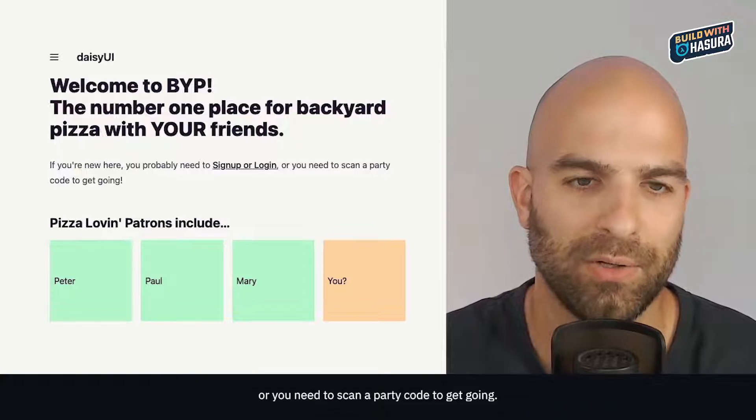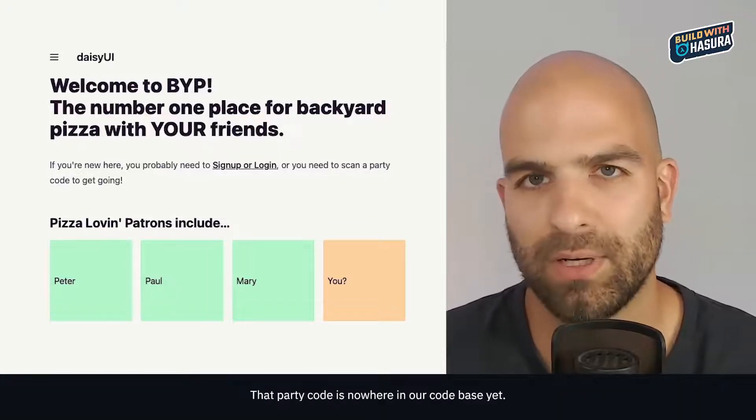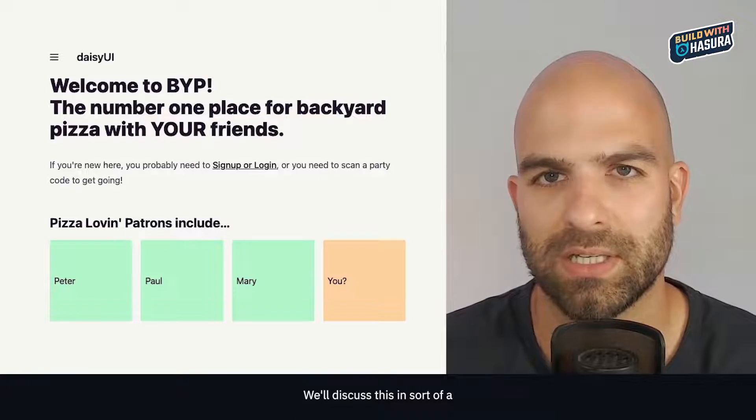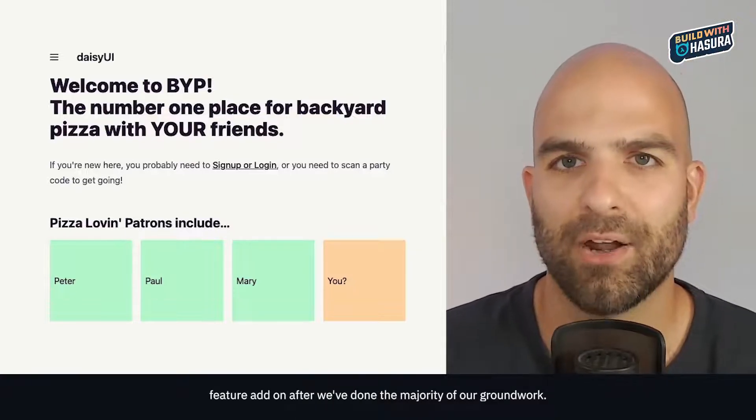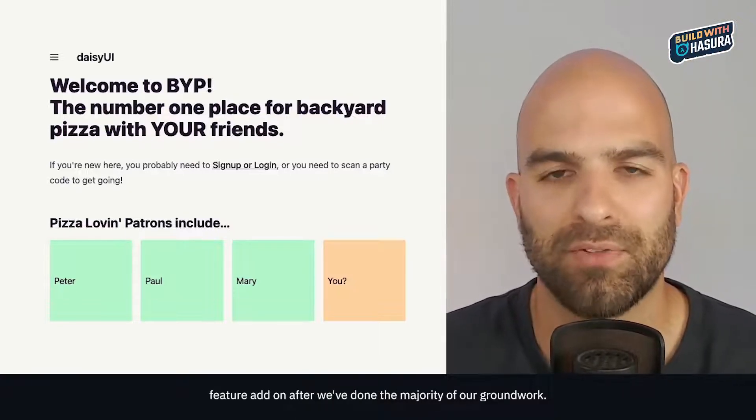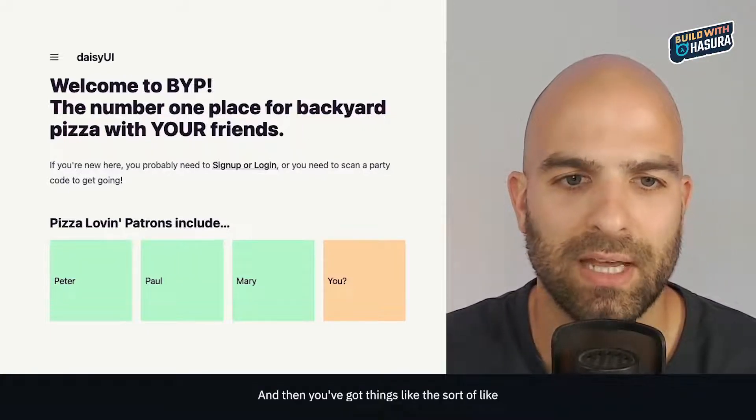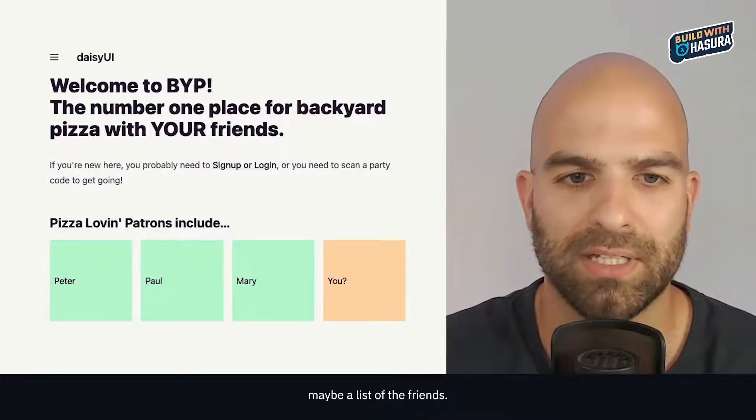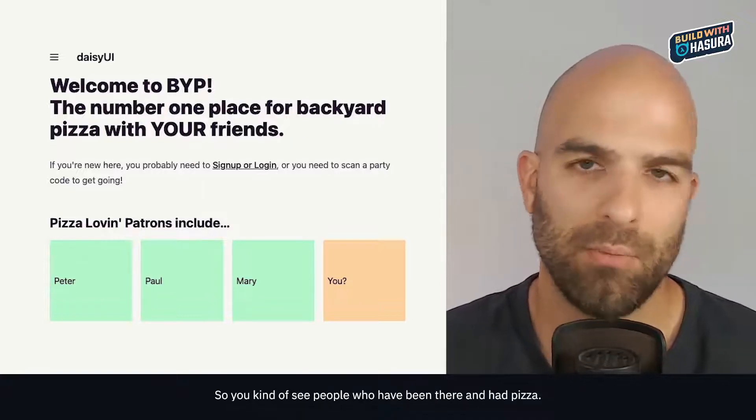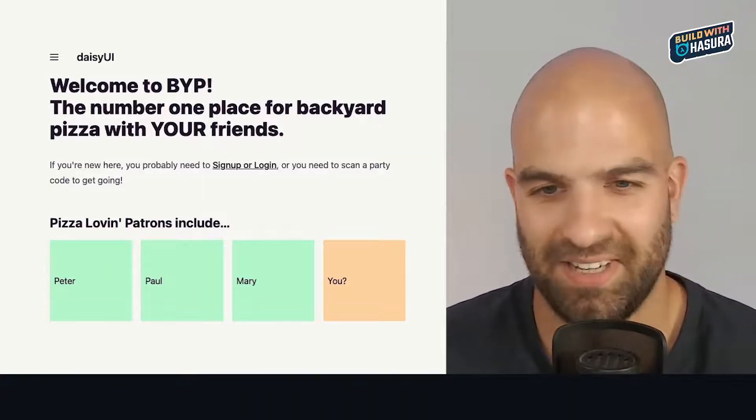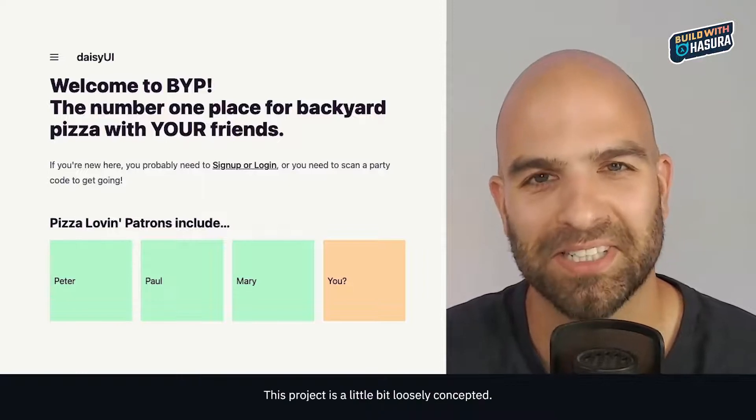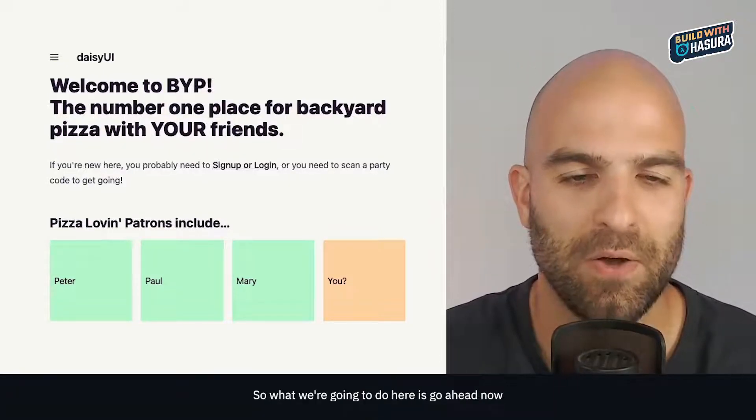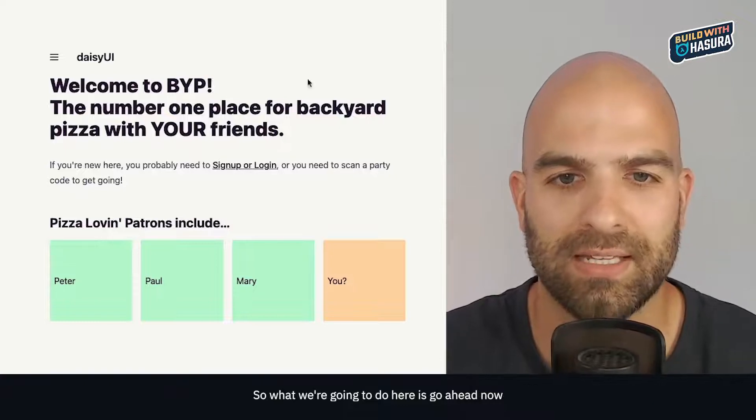That party code is nowhere in our code base yet - we'll discuss this as a feature add-on after we've done the majority of our groundwork. Then you've got things like a list of the friends, so you kind of see people who have been there and had pizza. This project is a little bit loosely concepted.